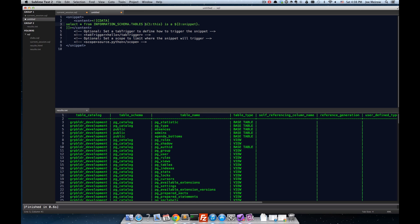So, I'm going to go ahead and type in my statement. And I'm going to say, where table schema equals, and one thing I love about Sublime Text is the ability to highlight a bit of character, a string of characters, and hit one key, in this case the single quote, and put single quotes on both sides of that.